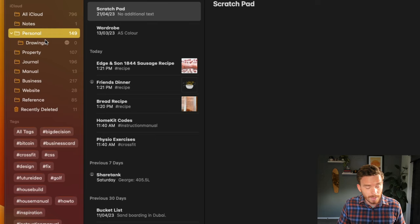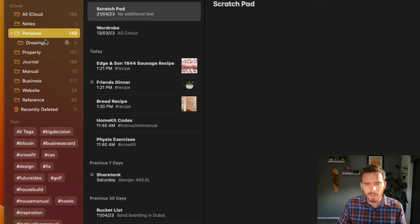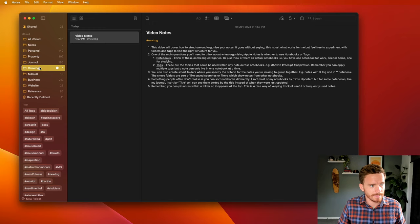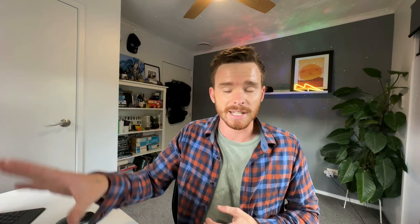I haven't really taken advantage of this yet. I'm pretty happy with my folder structure, which is quite minimal. But if you are going to create more folders, you can nest them like this to keep things a bit more organized. Adding notes to that folder is really easy. I can either right click and go Move to the new folder, or I can simply drag and drop it into the folder.